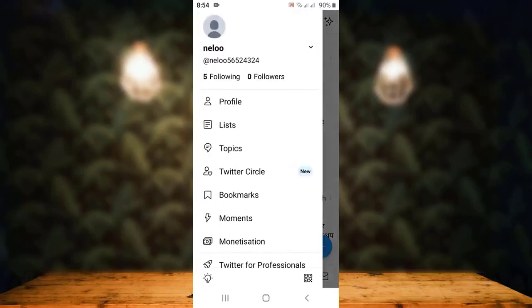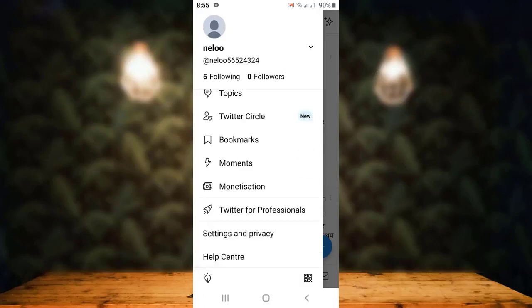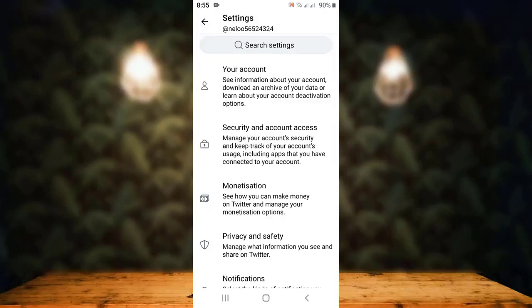As you tap on it, on the other side you can see your information. Slightly scroll down and on the second last option you can see Settings and Privacy — tap on it. On the other page you can see multiple options under Settings.